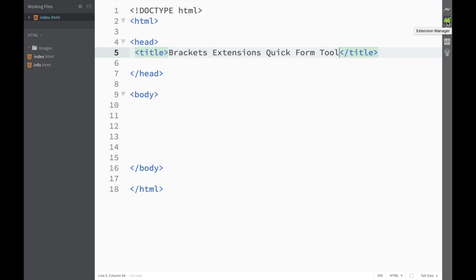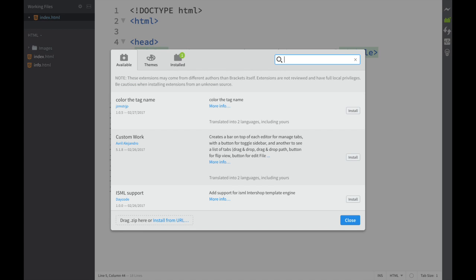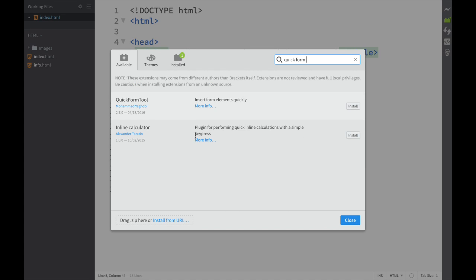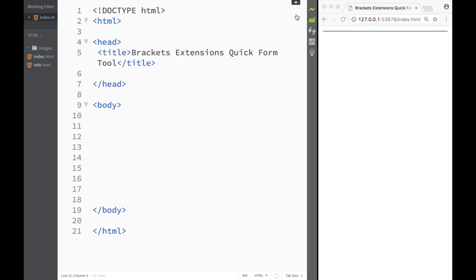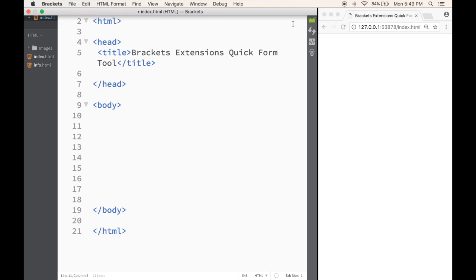So let's go to the Brackets Extension Manager. I'll click it here and go to Available. Once I'm in here, I just write 'Quick Form Tools' and click Install. Now that we've downloaded the extension, you can see this little toggle menu on the top.